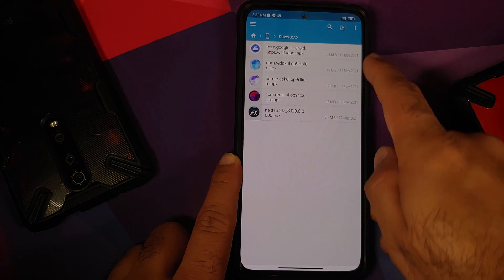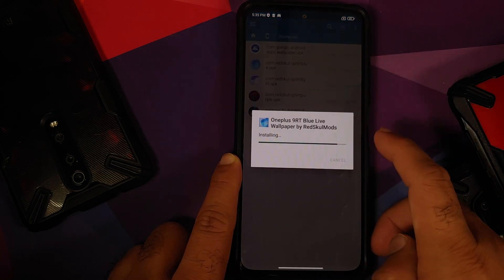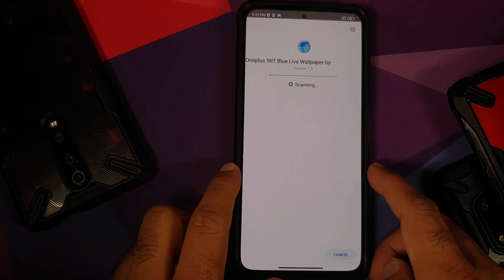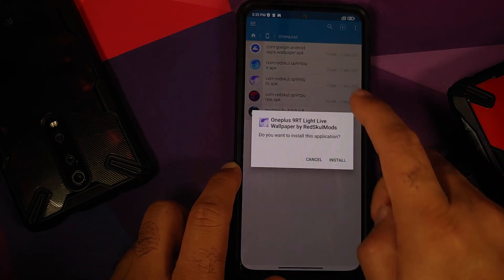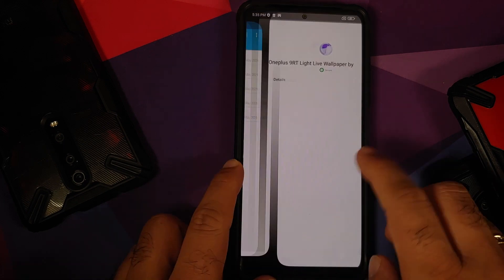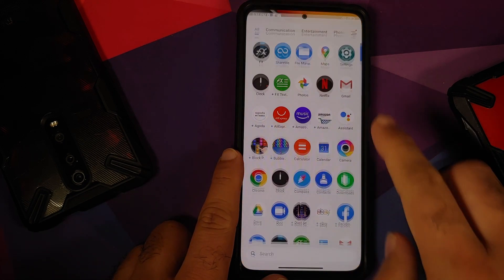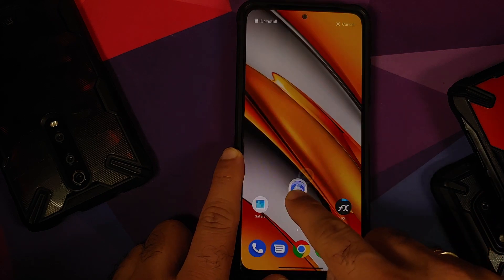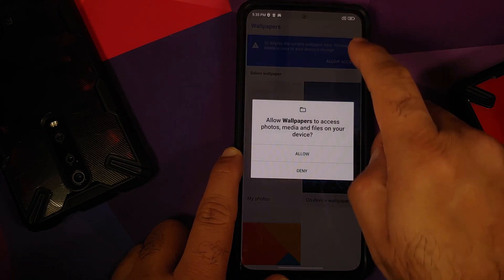The next thing we need to do is install the three OnePlus 9RT live wallpaper APKs. Installation is as easy as selecting the file and saying install. Once all the files have installed successfully, we can go back to our home screen and open the Wallpapers application.